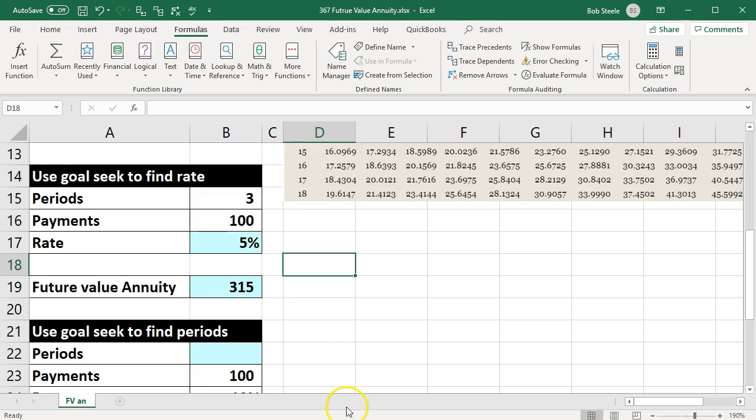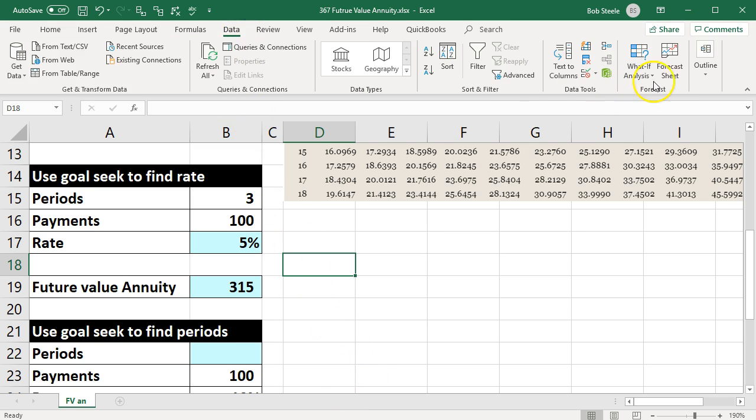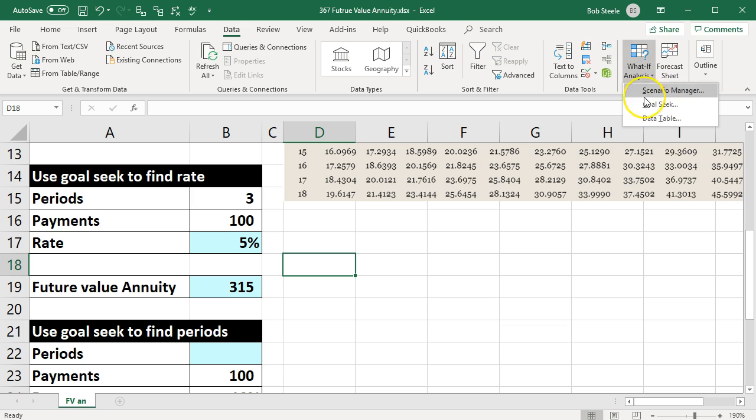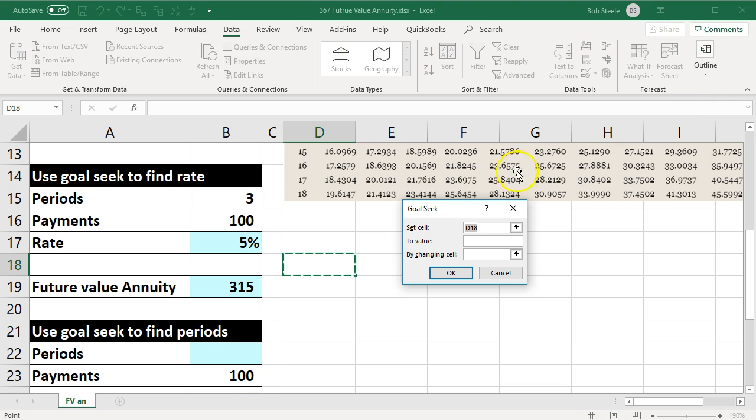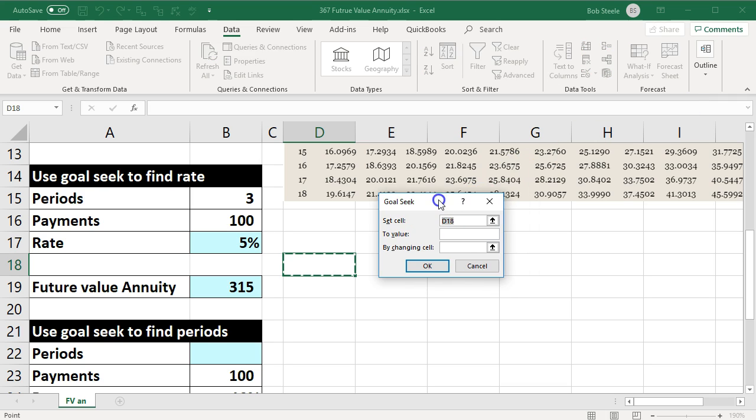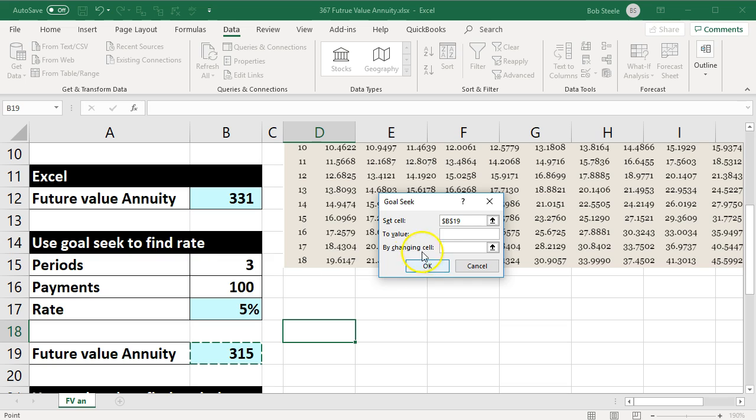To do that, we're going to use goal seek and say, 'Hey Excel, would you help us out with this?' So we'll go up top. We're going to say Data up top. We want to go to Forecast and What-If Analysis.